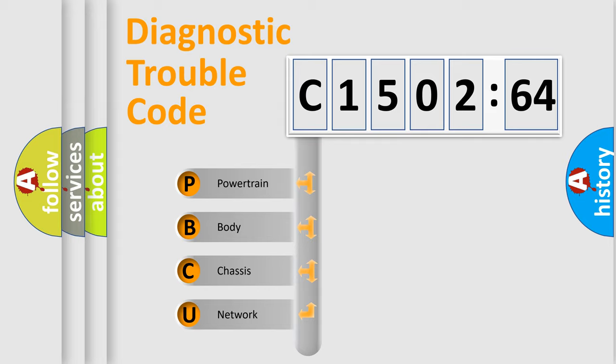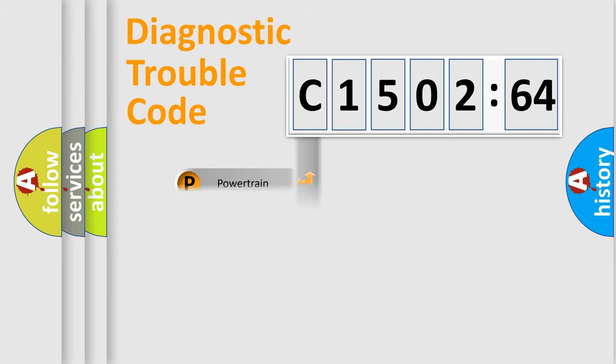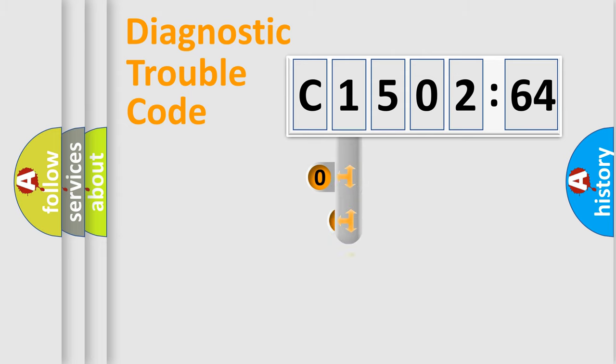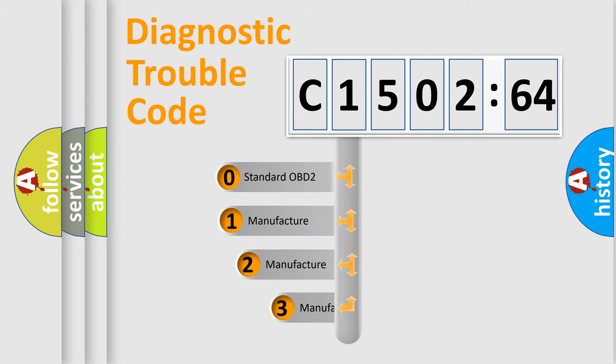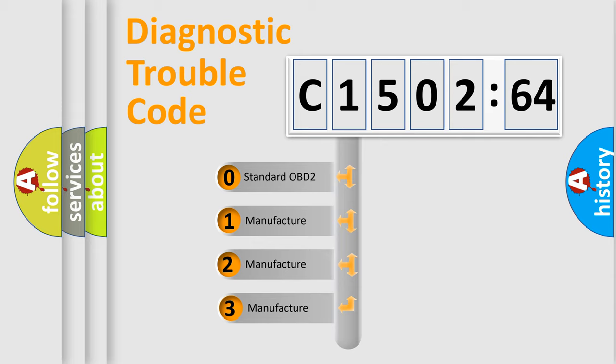We divide the electric system of automobile into the four basic units: Powertrain, Body, Chassis, and Network. This distribution is defined in the first character code.